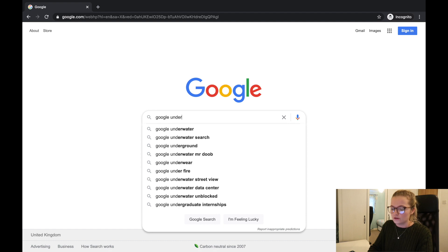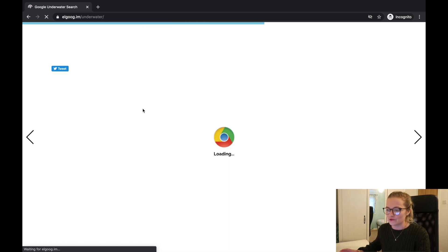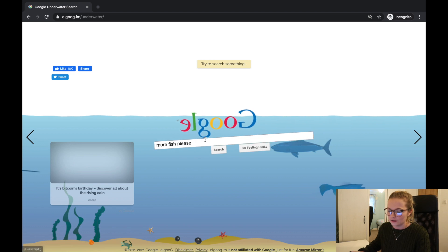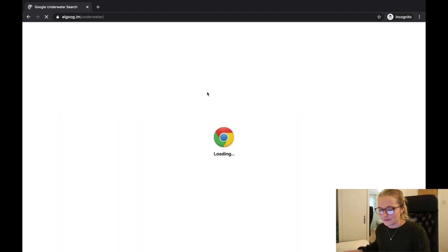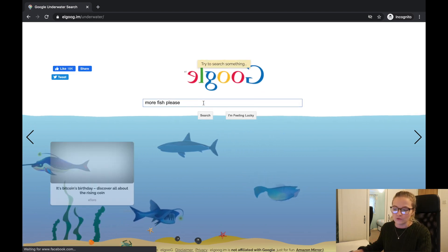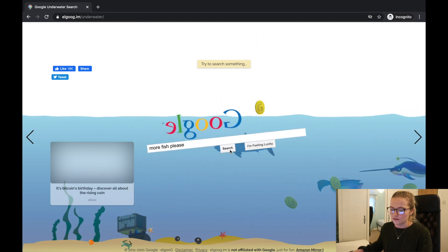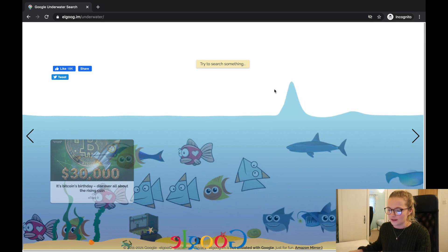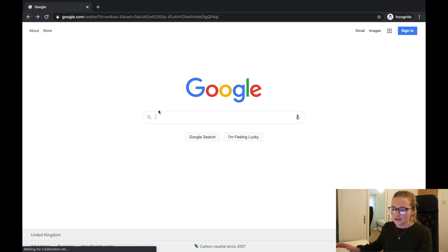Next is Google Underwater — click 'I'm Feeling Lucky' and once it loads, everything is underwater. If you click search with 'more fish' typed in, fish drop into the scene. Click 'I'm Feeling Lucky' instead and you get coins dropping. You can also move the water around with click and drag. This one is another fun one for kids and also works on a phone.